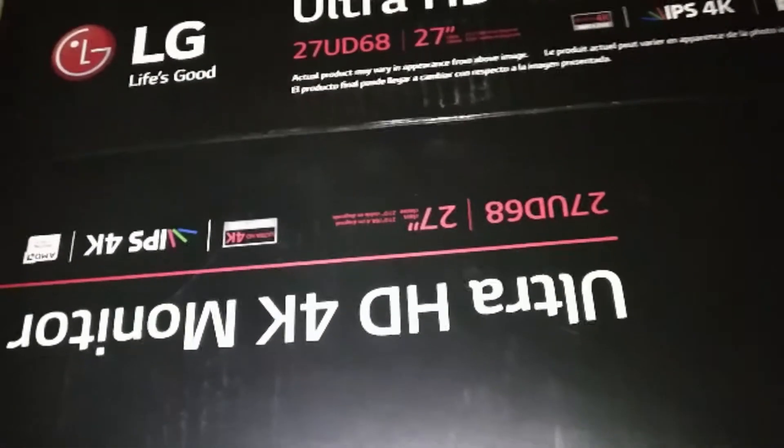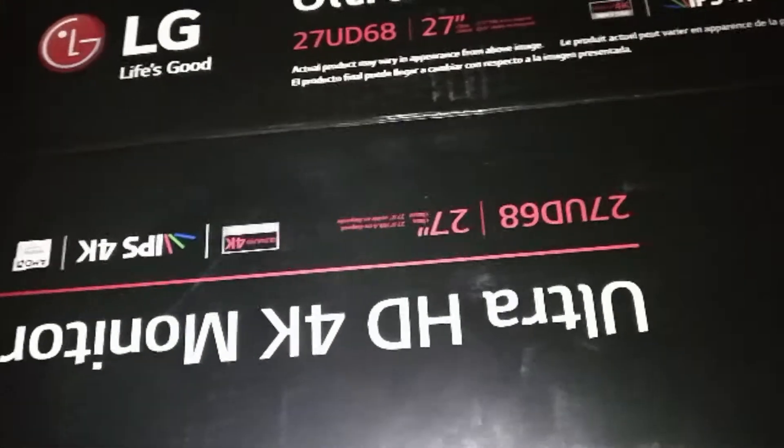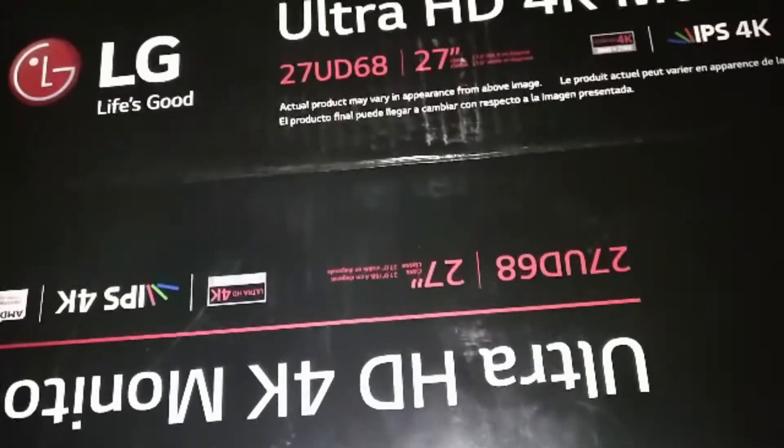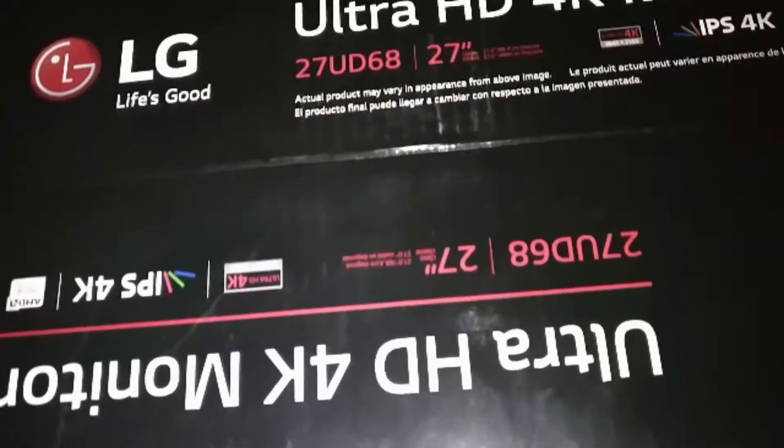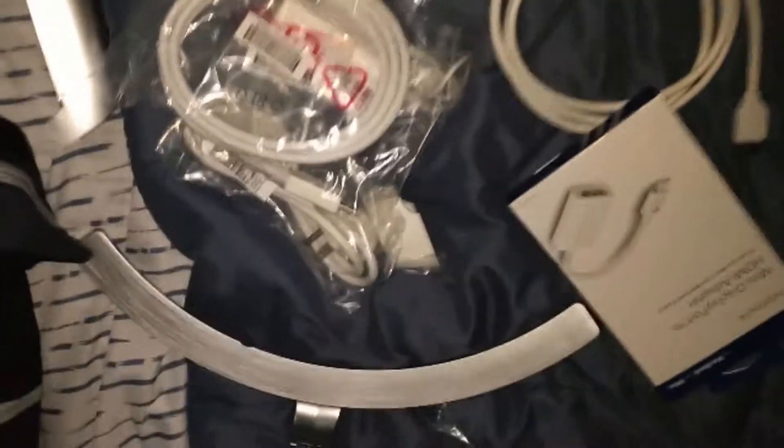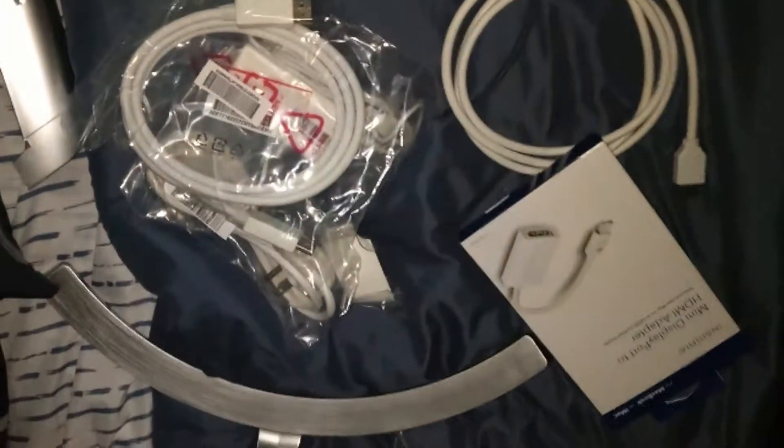It's IPS rated for 4K, 27 inch. I just finished unboxing it here. Here's the screen, and here's all the accessories that come with it.